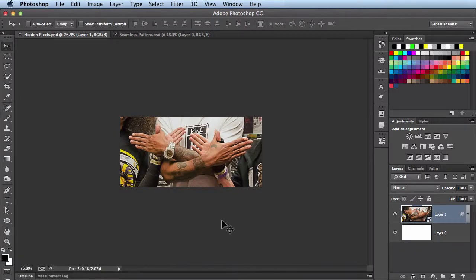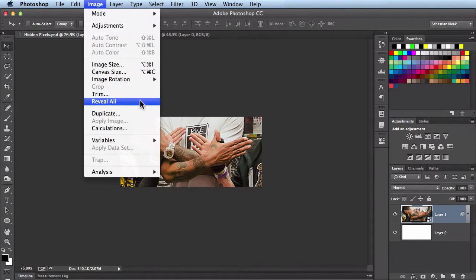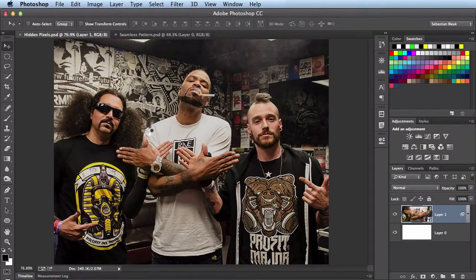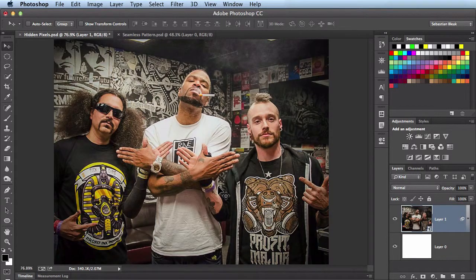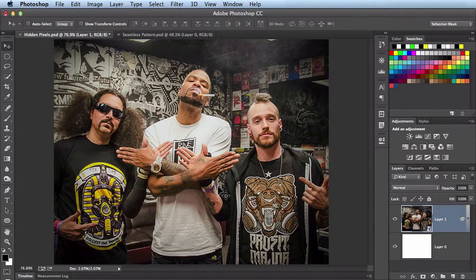Now if you want to reveal all of those pixels, just come over here to the Image menu, scroll down until you find Reveal All. When you click on it, Photoshop goes ahead and takes care of everything for you. It's actually expanded the document until all of the pixels are visible.